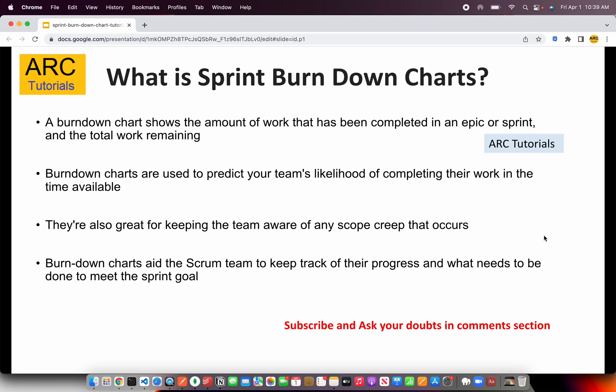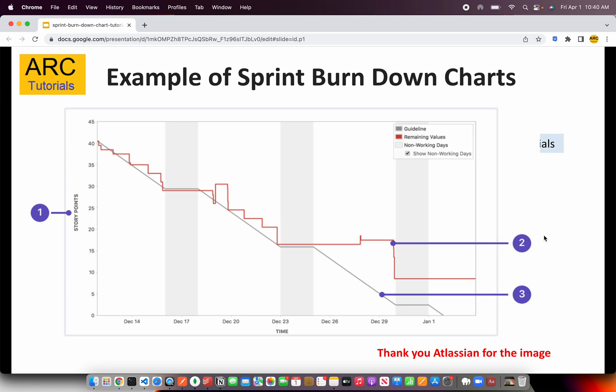These are the theoretical explanations, but mostly people are confused when they look at the chart. So let's take a look at the chart and try to understand it in more detail. Now remember, the sprint burndown chart will always look like this. You have a diagonal line — the gray color line that you see is a guideline which represents the ideal way to close a particular sprint. The red color line shows how your sprint is progressing and how your stories are getting closed.